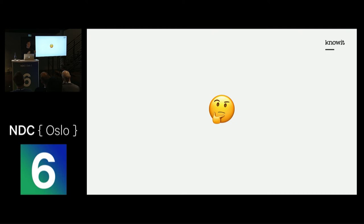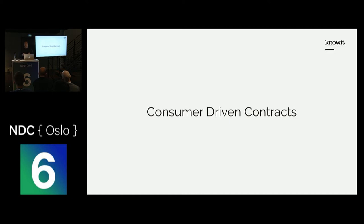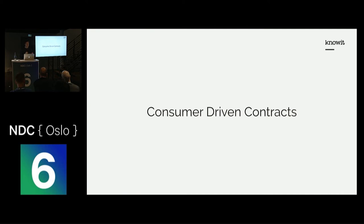A possible solution is consumer-driven contracts. Consumer-driven contracts is a testing paradigm where providers of an API encourage consumers to write integration tests for them. In return, the consumer can be certain that the provider will not make any unwanted changes to the parts of the API that the consumer is using.